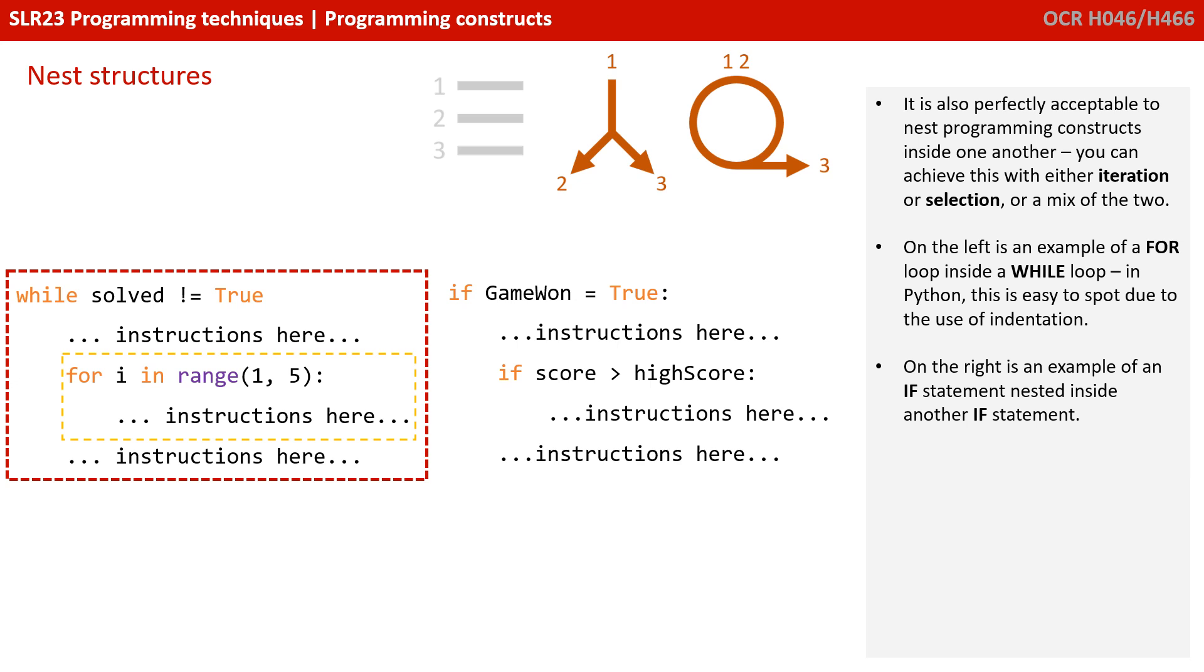Those instructions will be run five times. We then run one more instruction in the outer while loop, and then continue back round again.